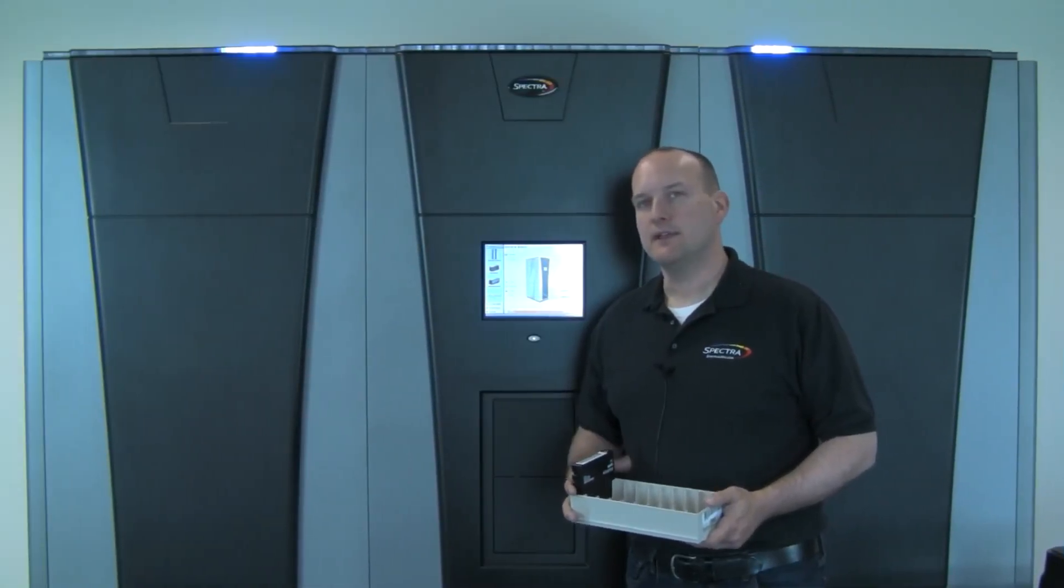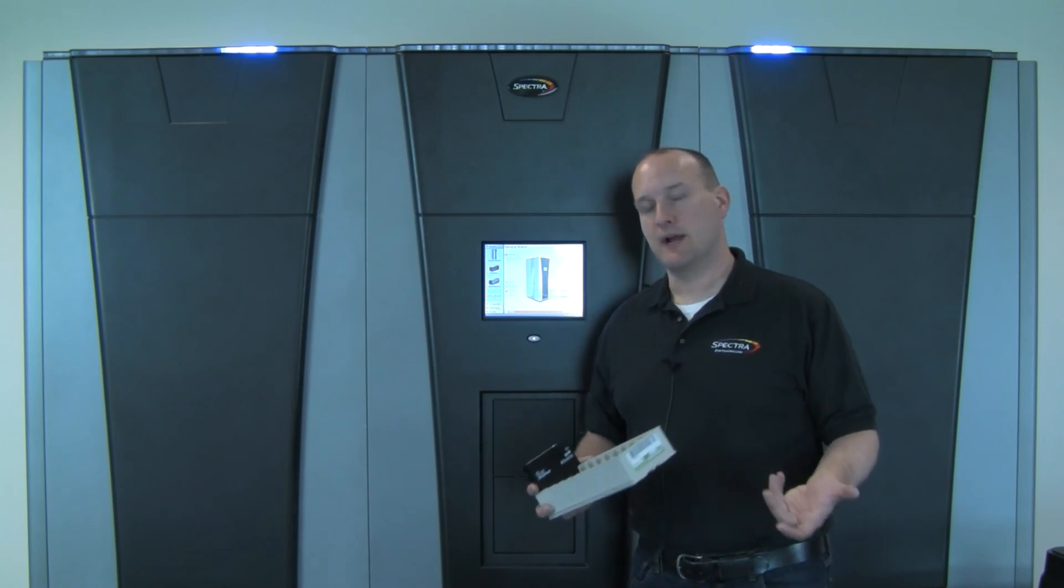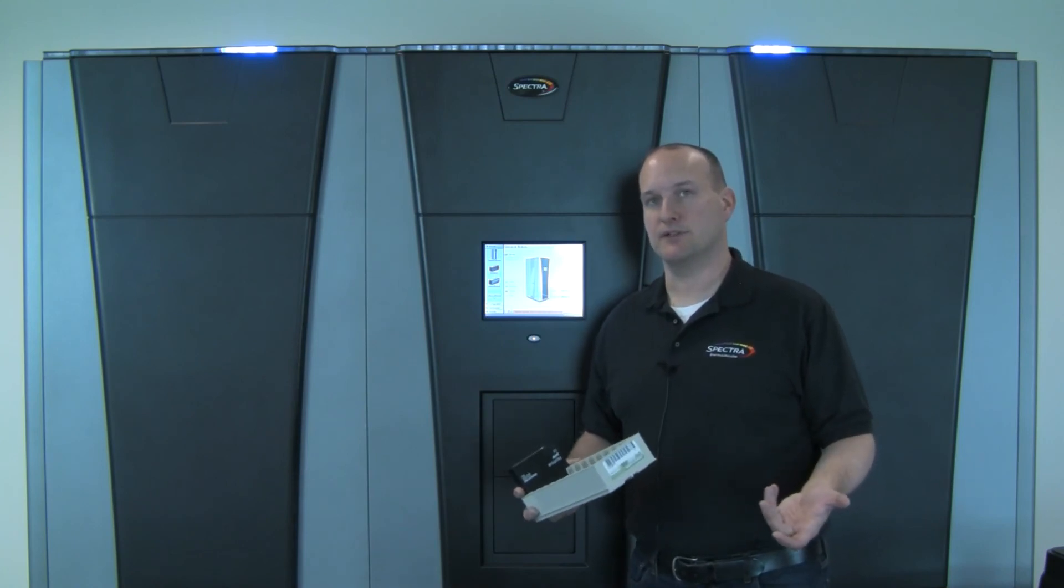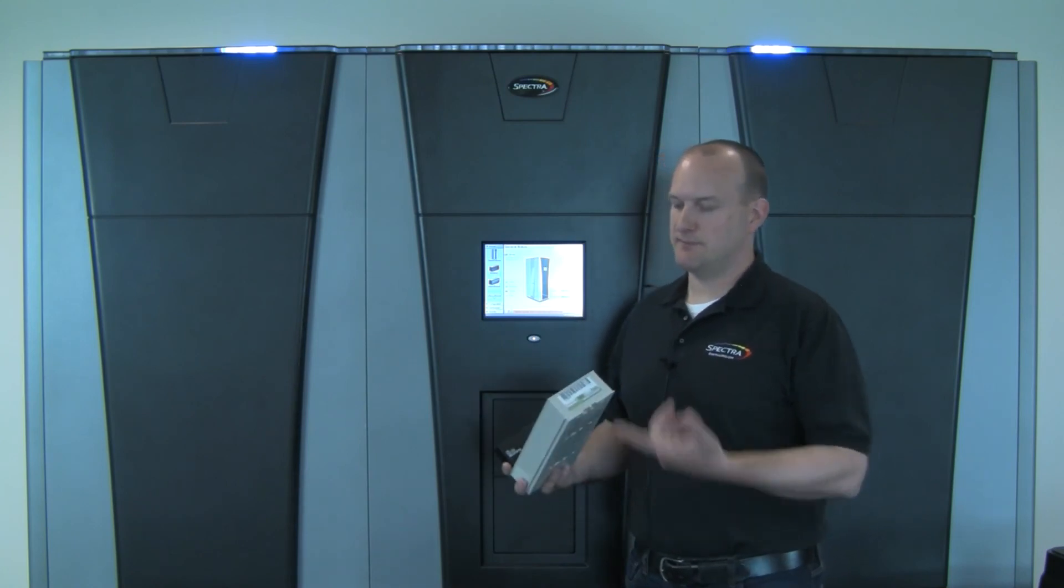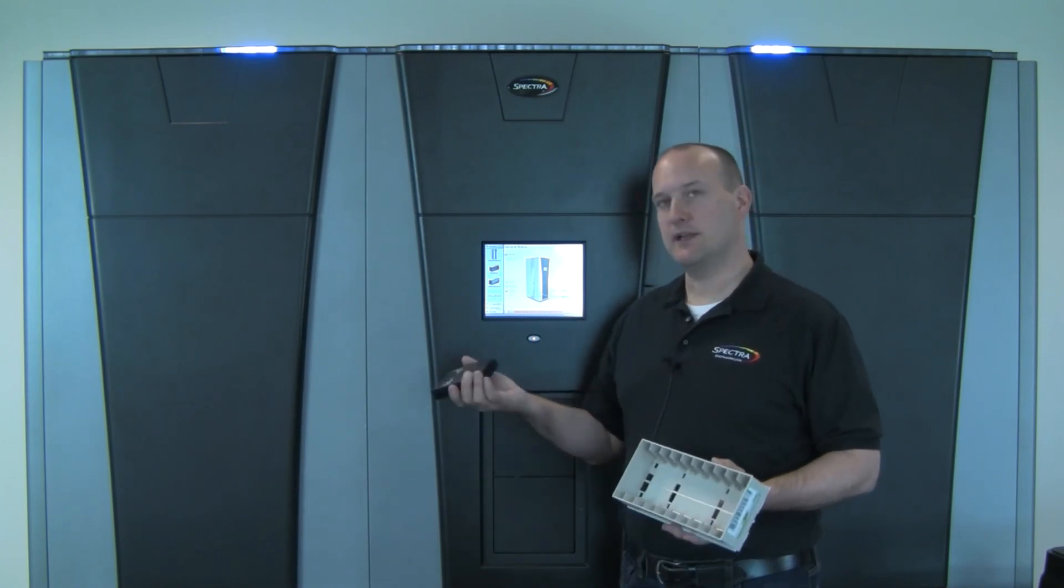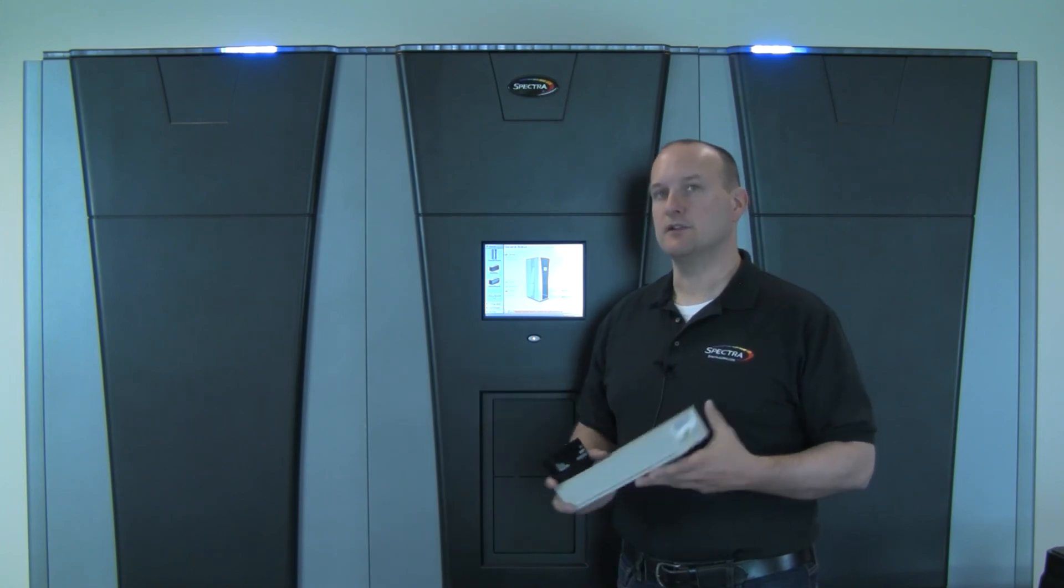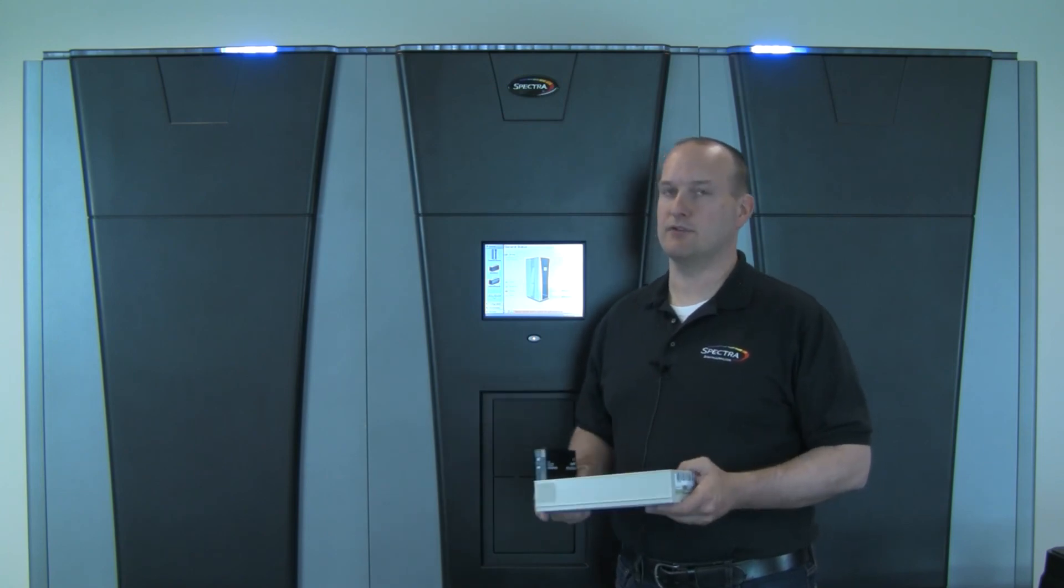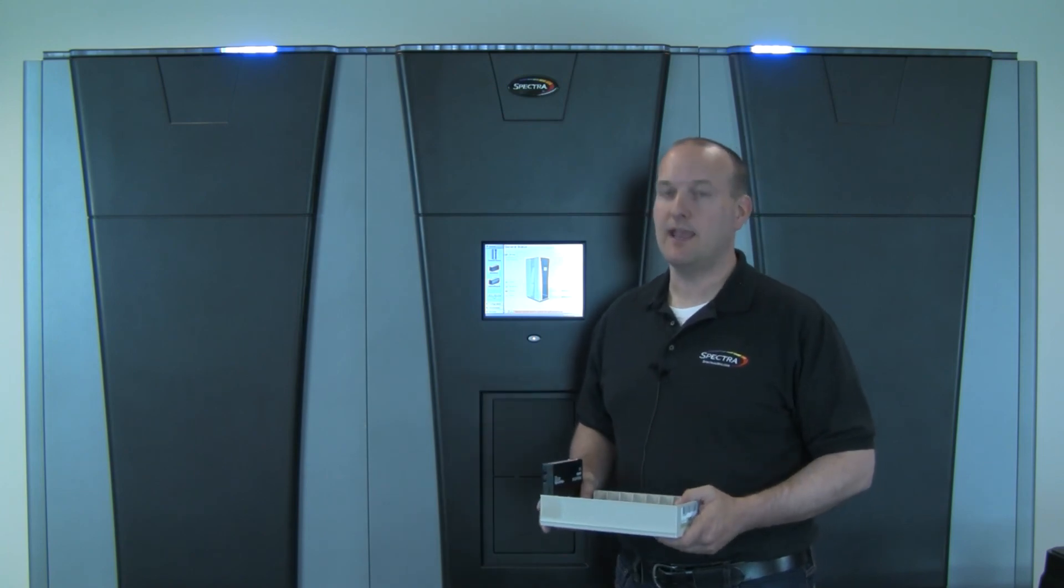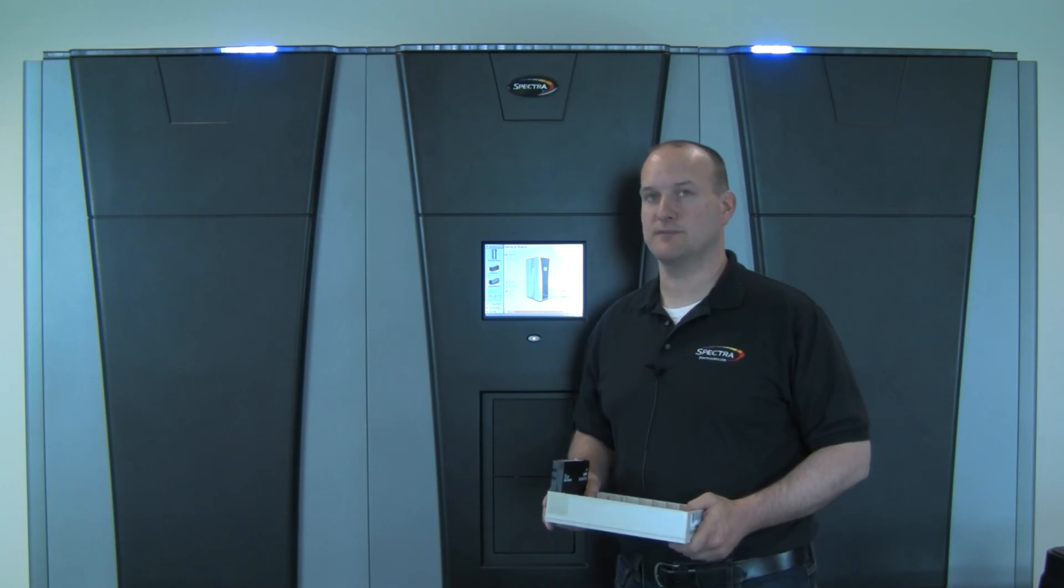So as you can see, it's very easy to leverage Spectrologic's Auto Drive Cleaning Partition to use Maintenance Terrapaks in combination with cleaning media to ensure that your drives have a greater longevity and that operations run more smoothly.